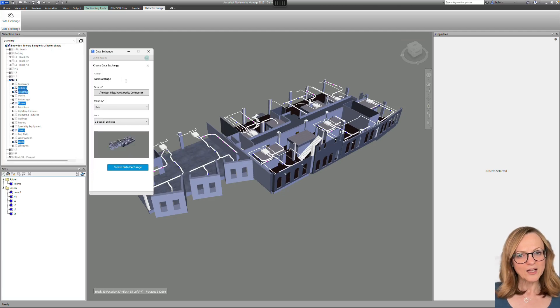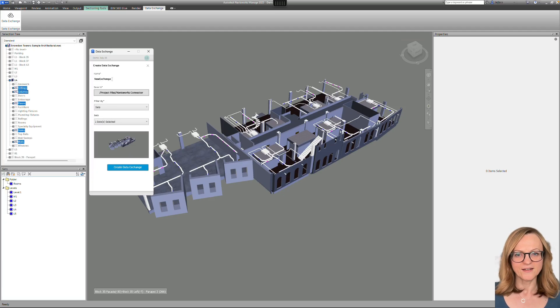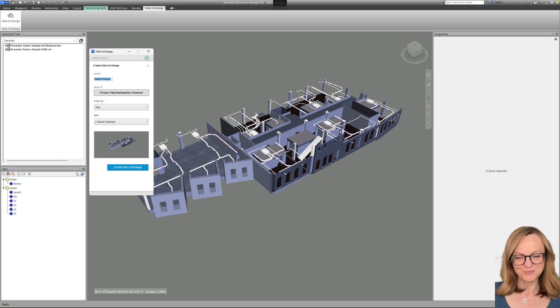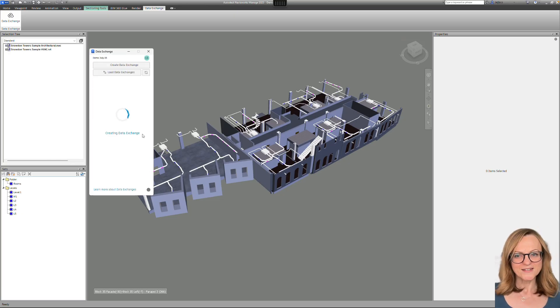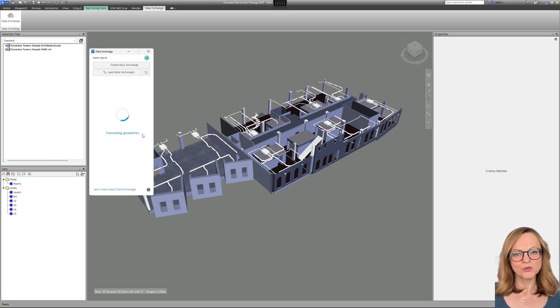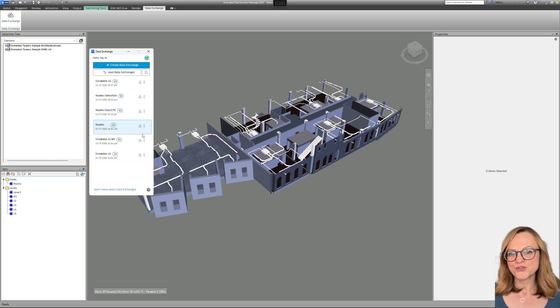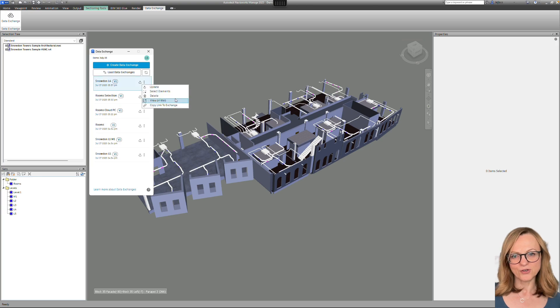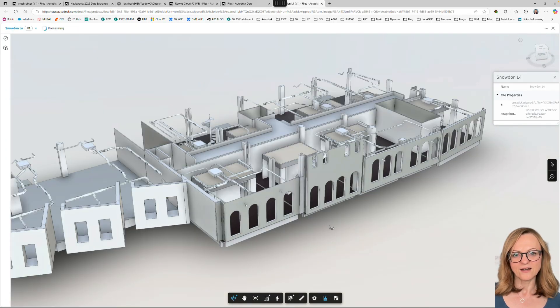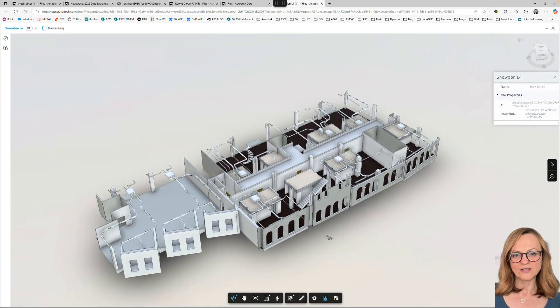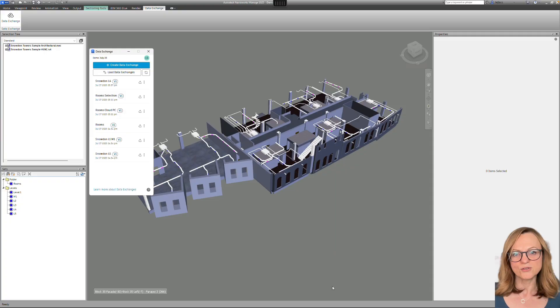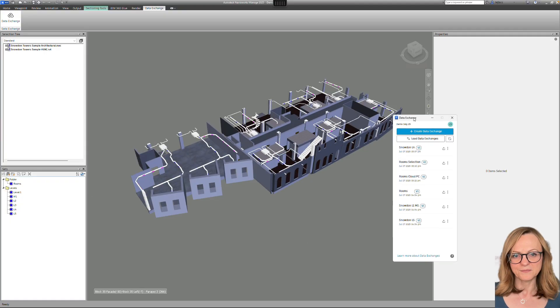For now, I'll pick the level 4 and create a data exchange. Once it has been created, I can review it on ACC and, of course, load it through the connectors to Revit, Takla, Rhino, Inventor, or also to Power BI.